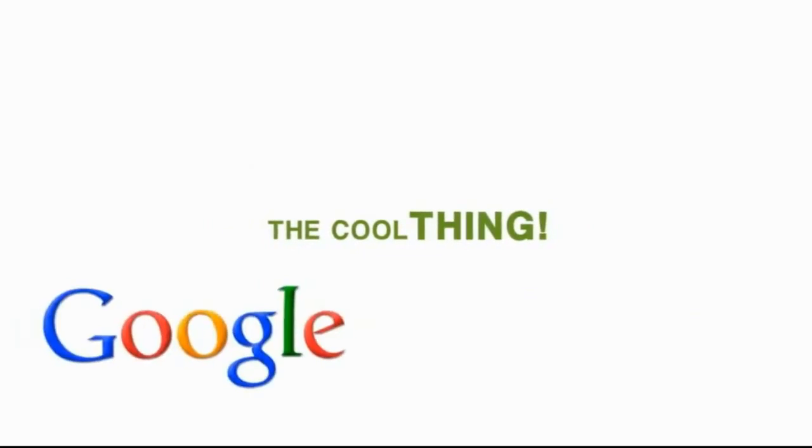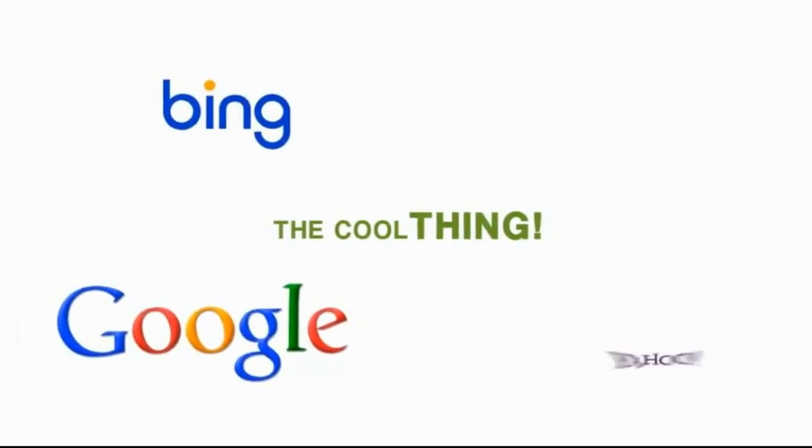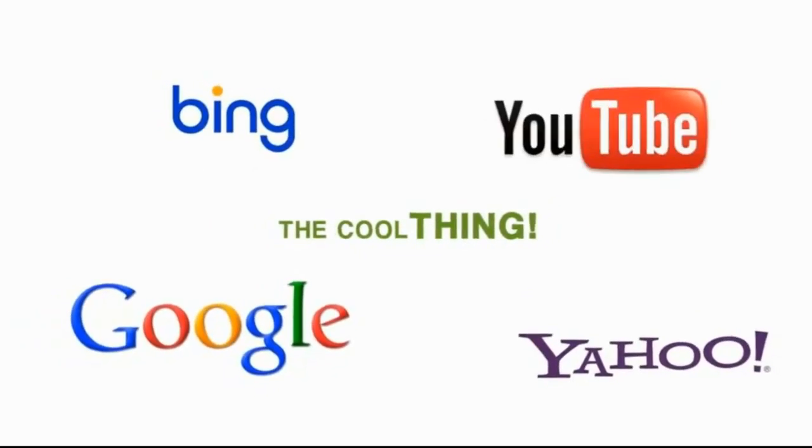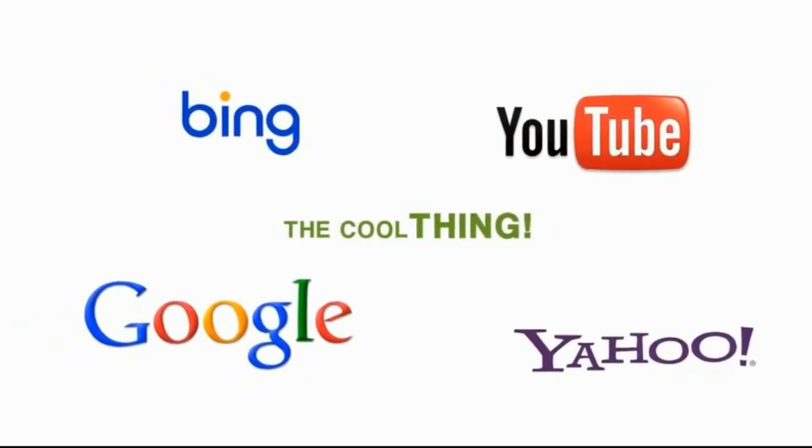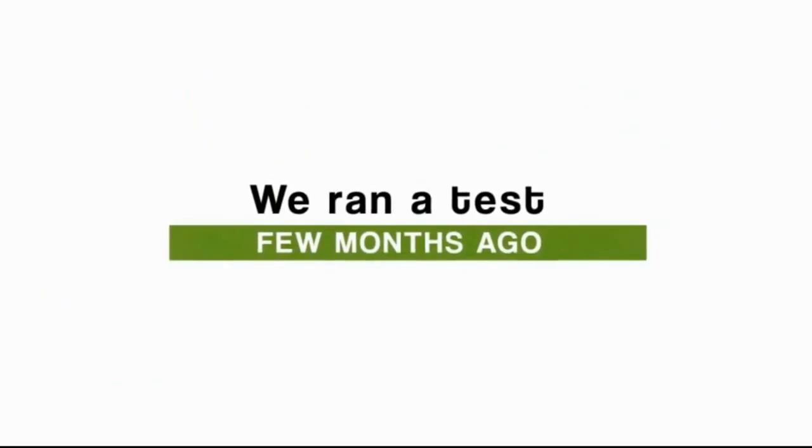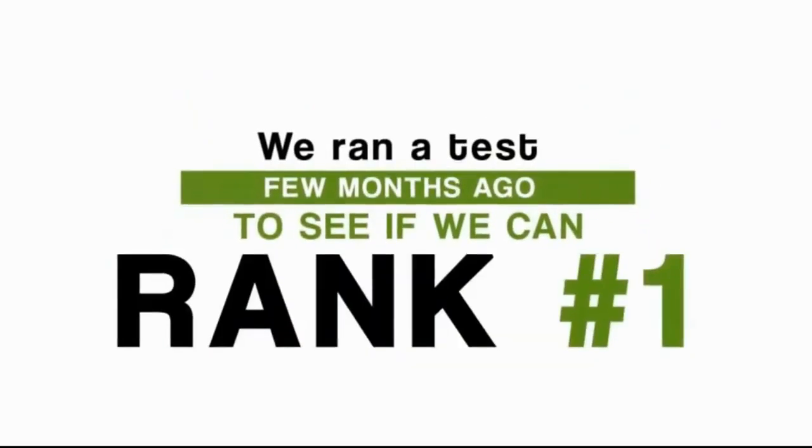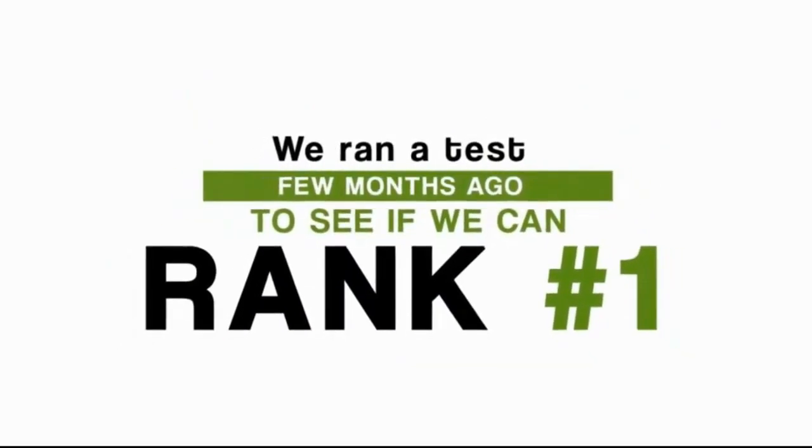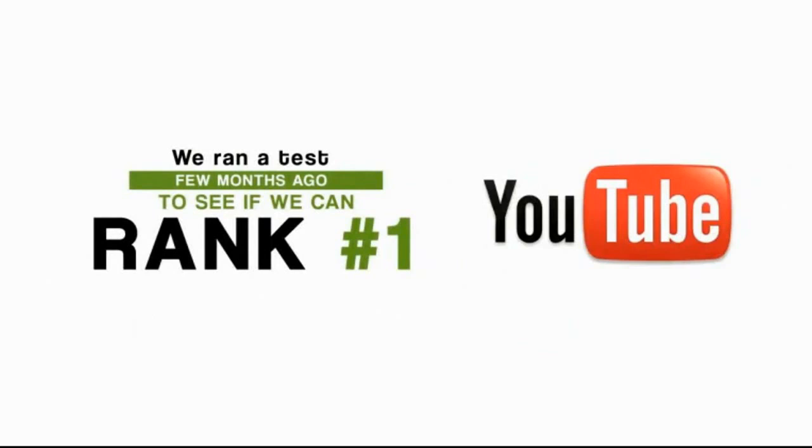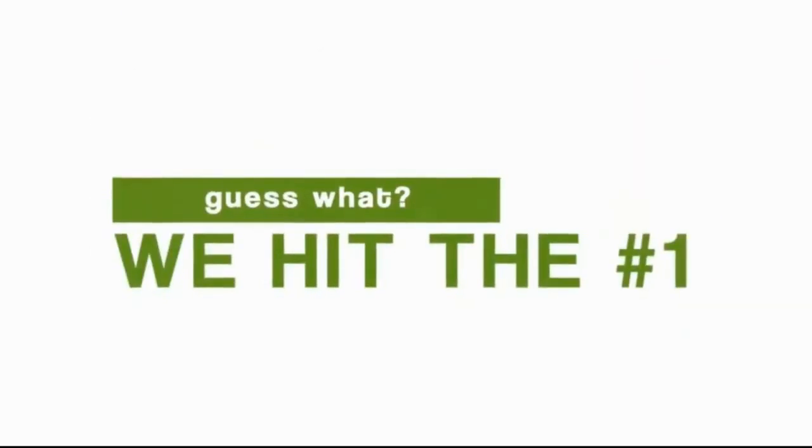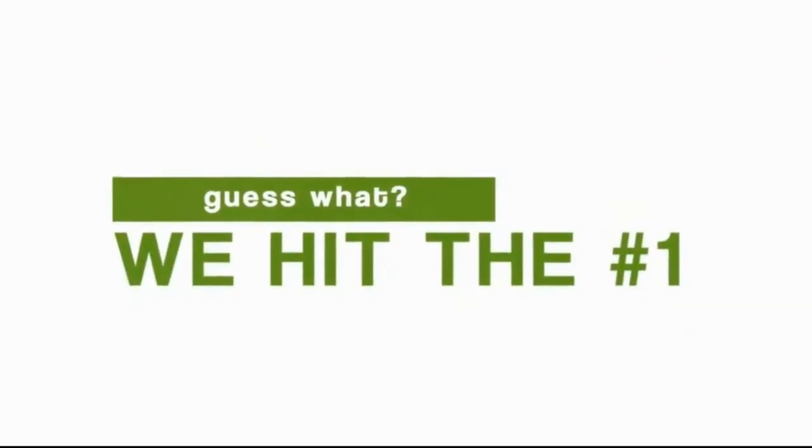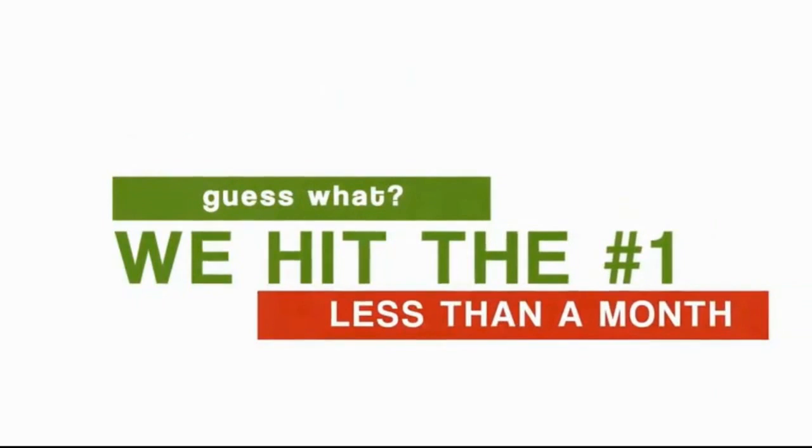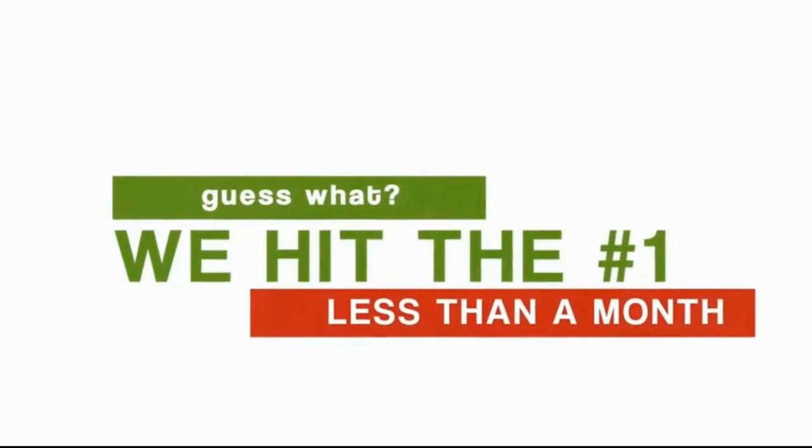And the cool thing about it is, our strategy works for all search engines, including YouTube. In fact, we ran a test a few months ago to see if we could rank number one for the most competitive word we could think of on YouTube. And guess what? We hit the number one spot in less than a month.